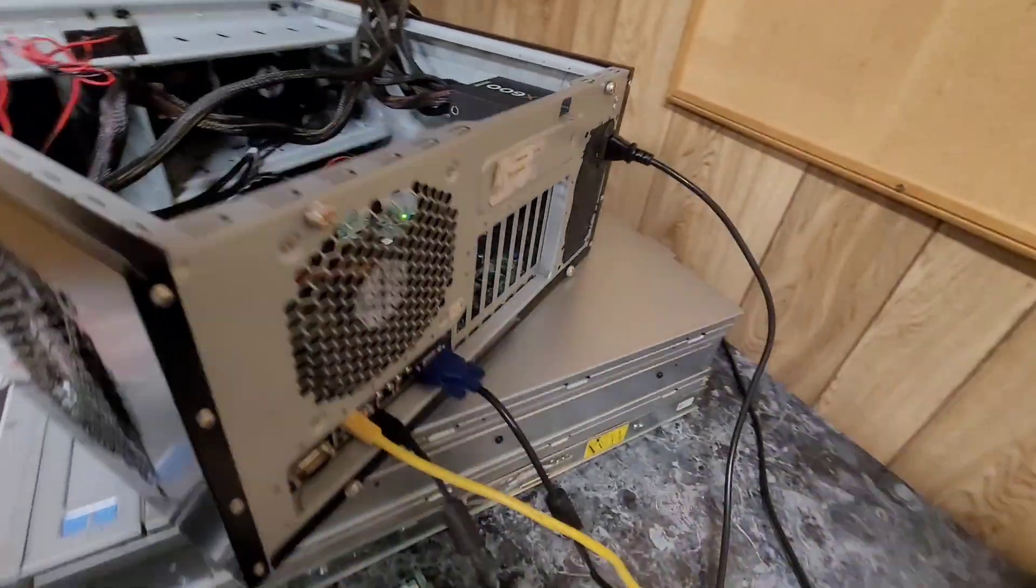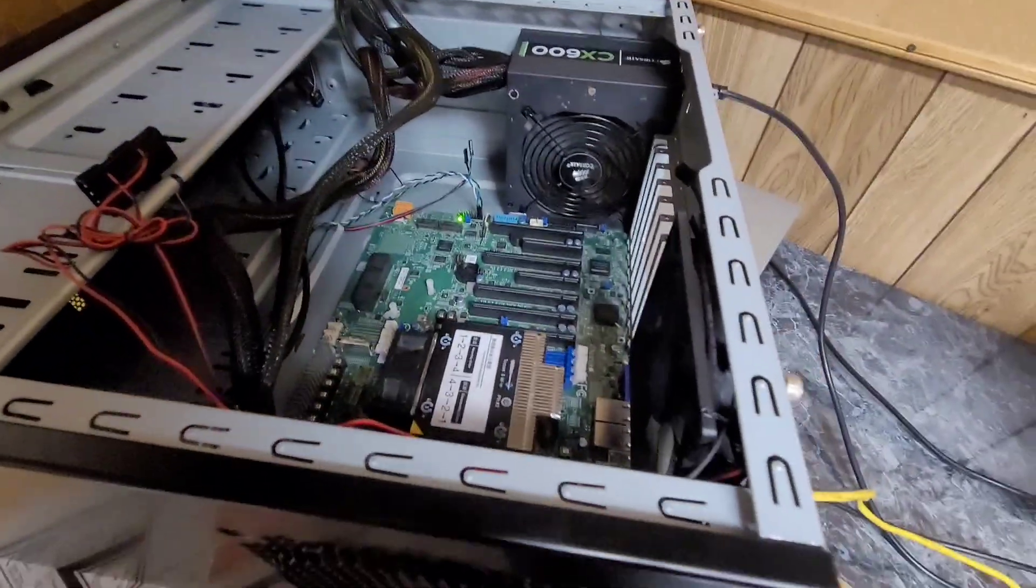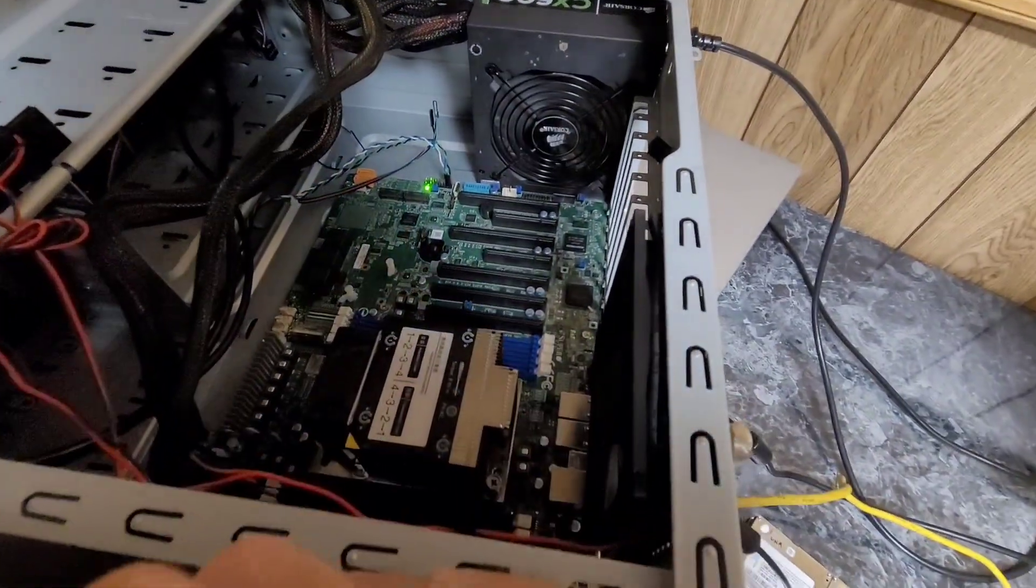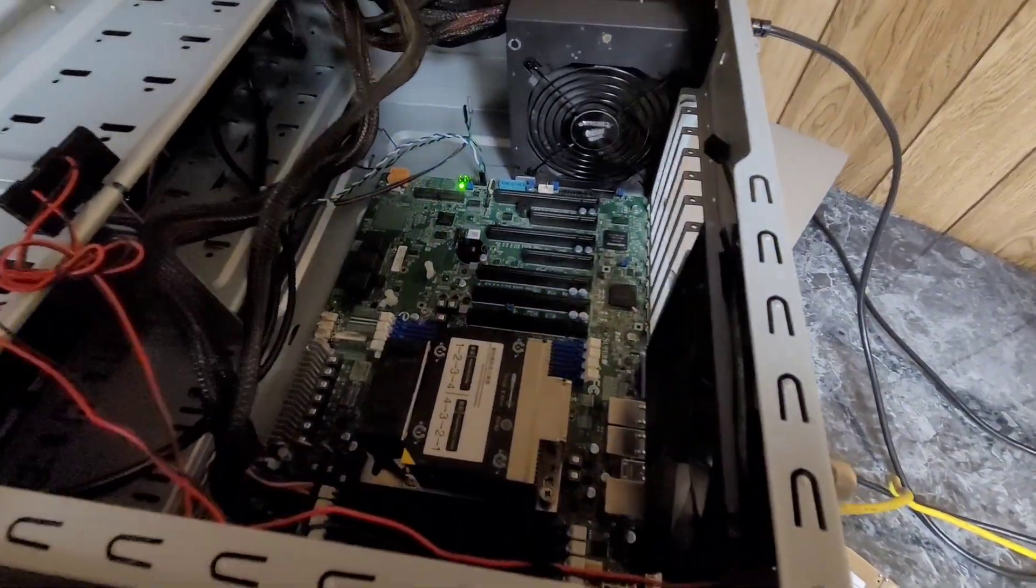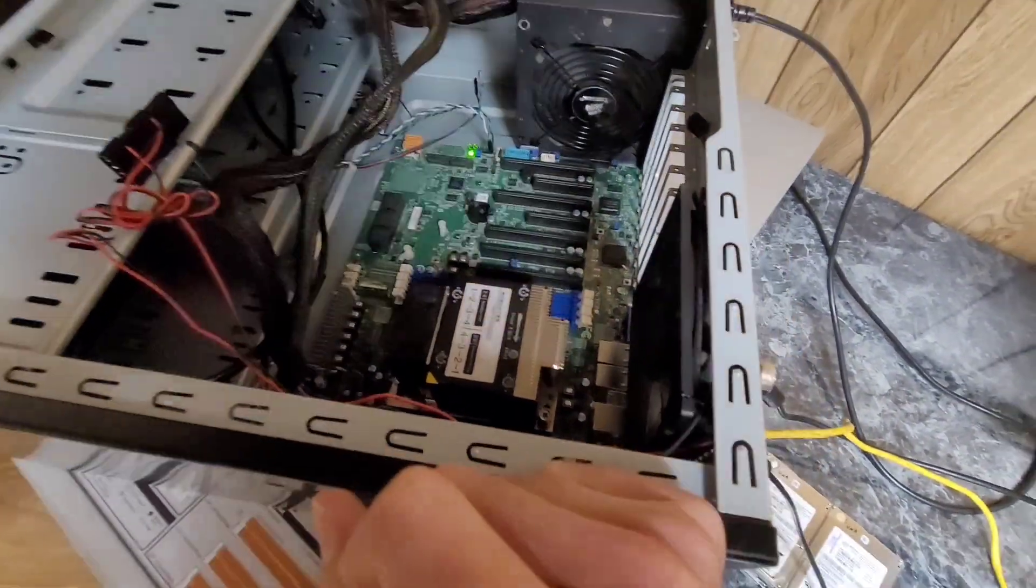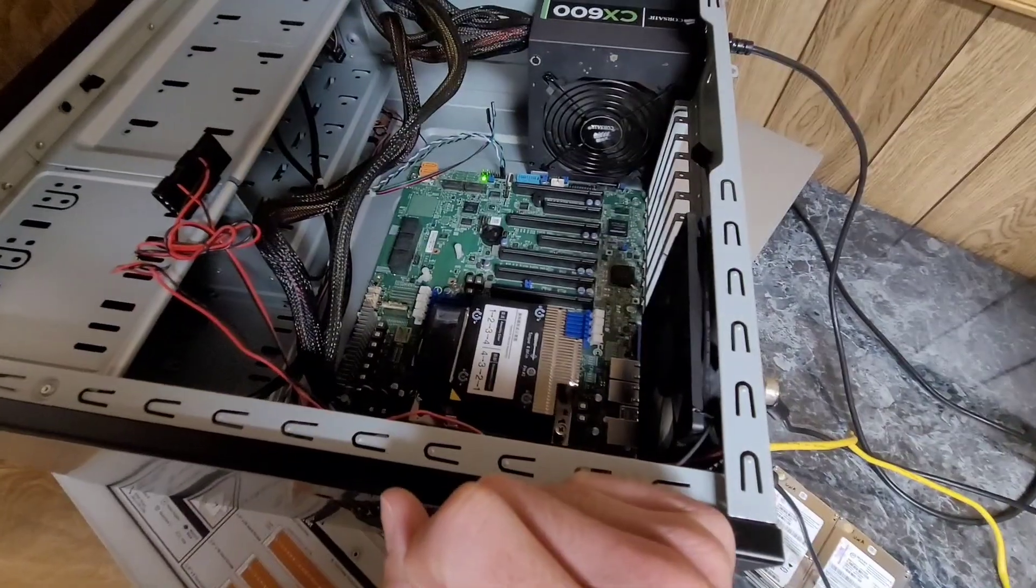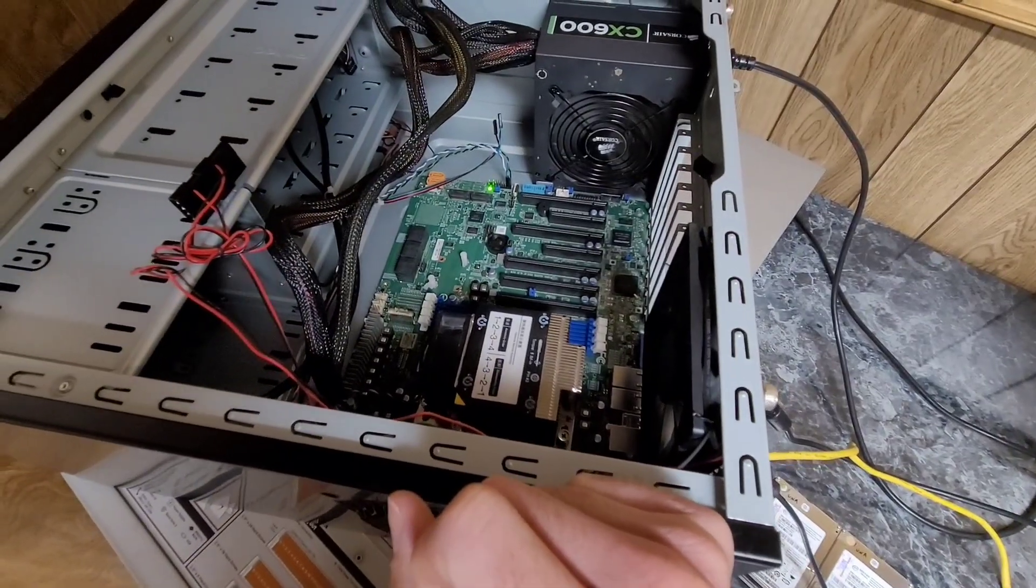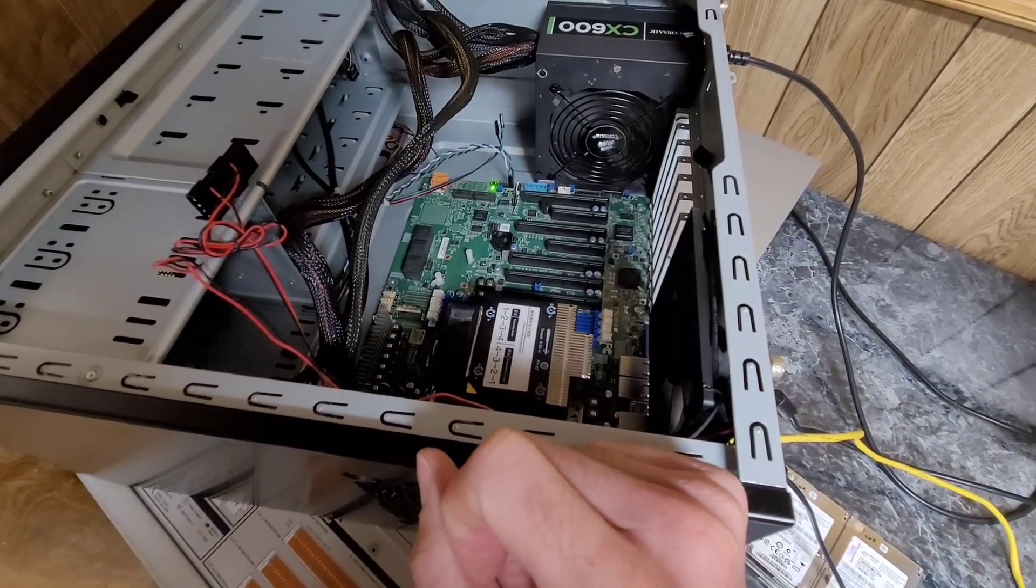I think it's just network activity. I don't think it can do error codes through that network light. That'd be kind of funny if it could. But it looks like I get to re-seat the CPU.